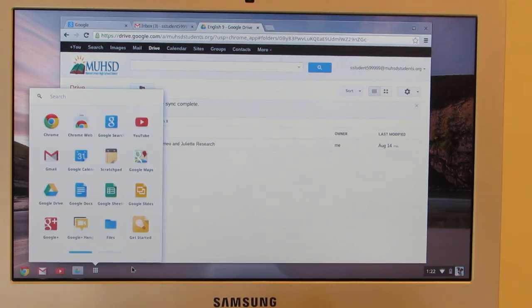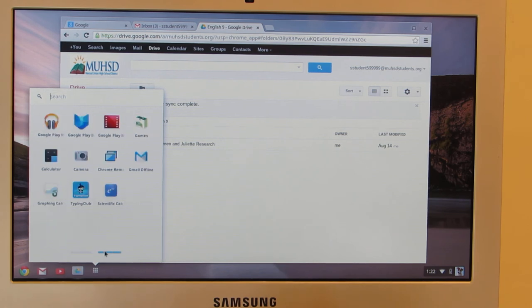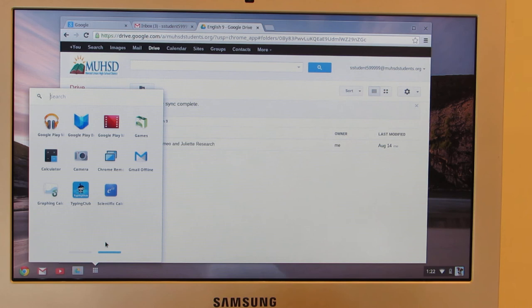And this one actually has two pages of apps in here. So we have several apps for you to choose from.